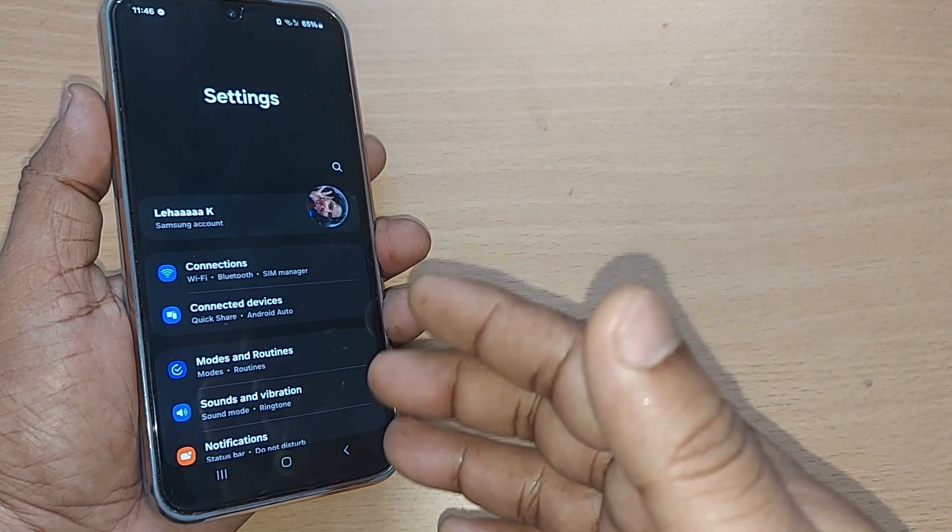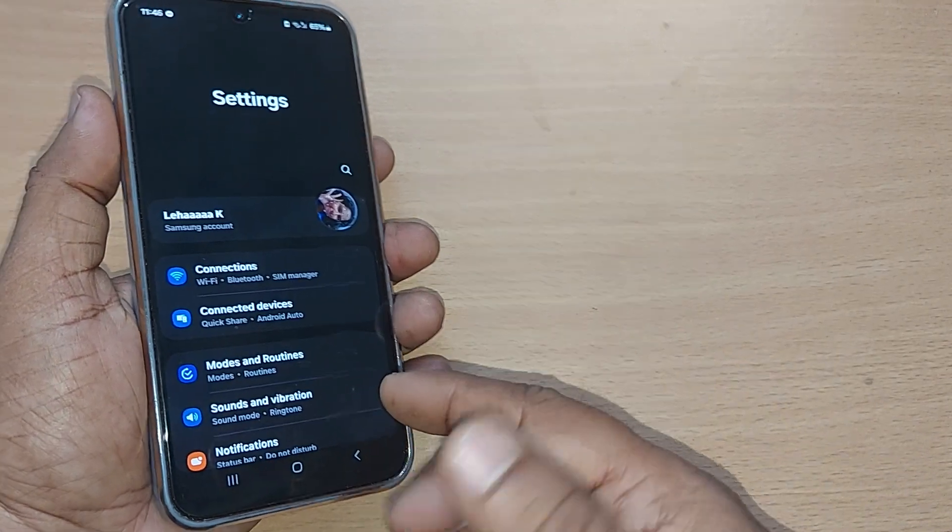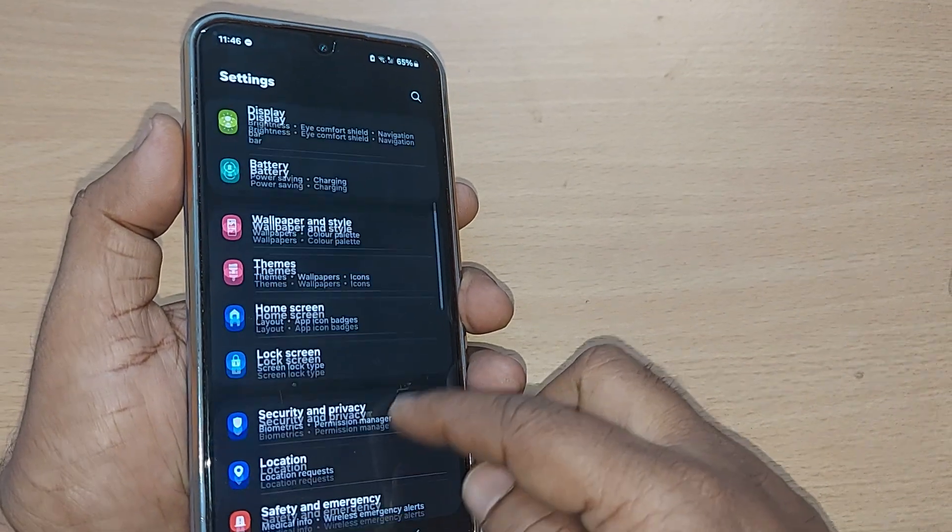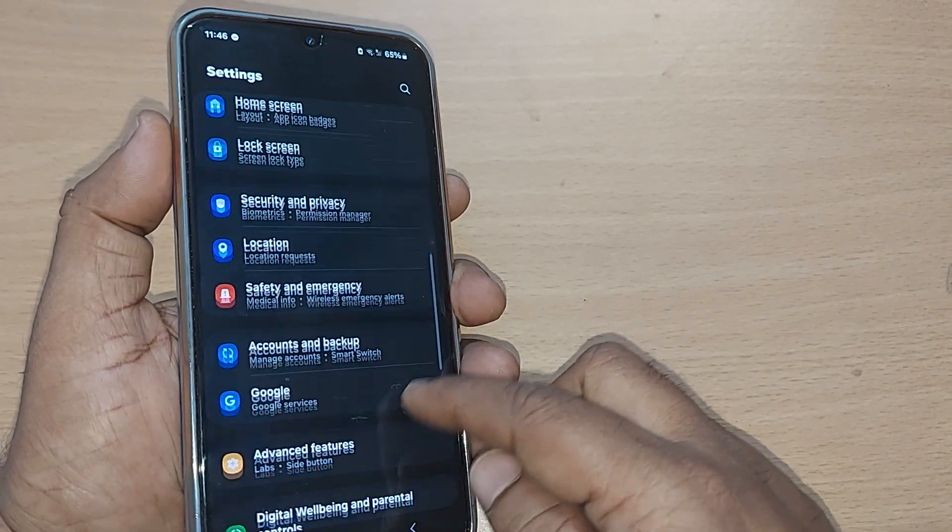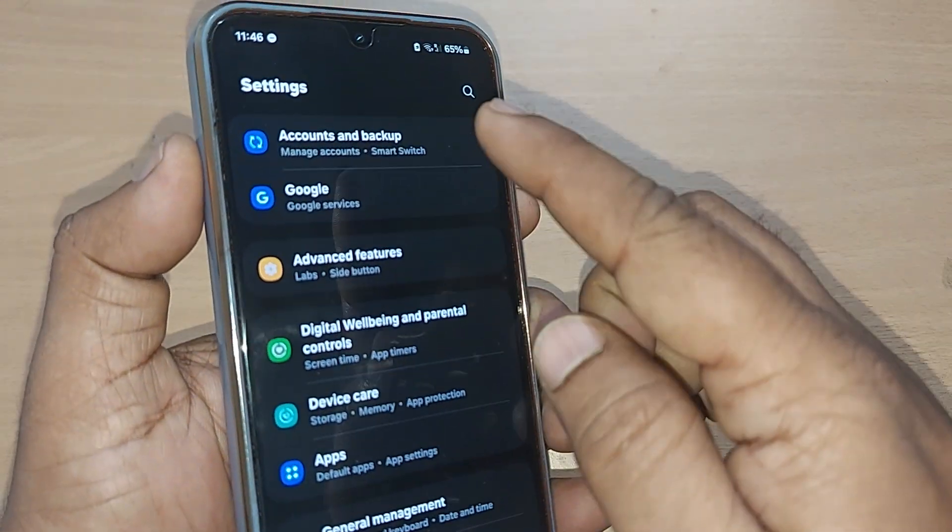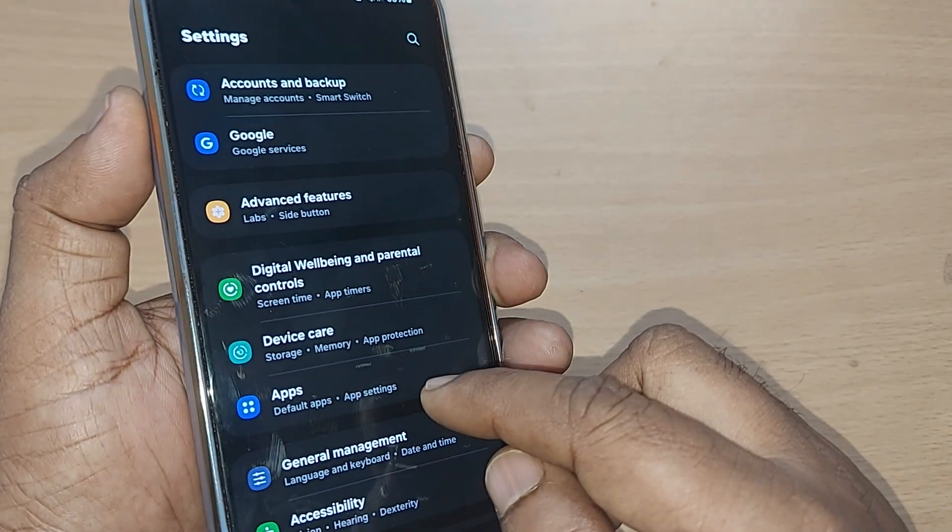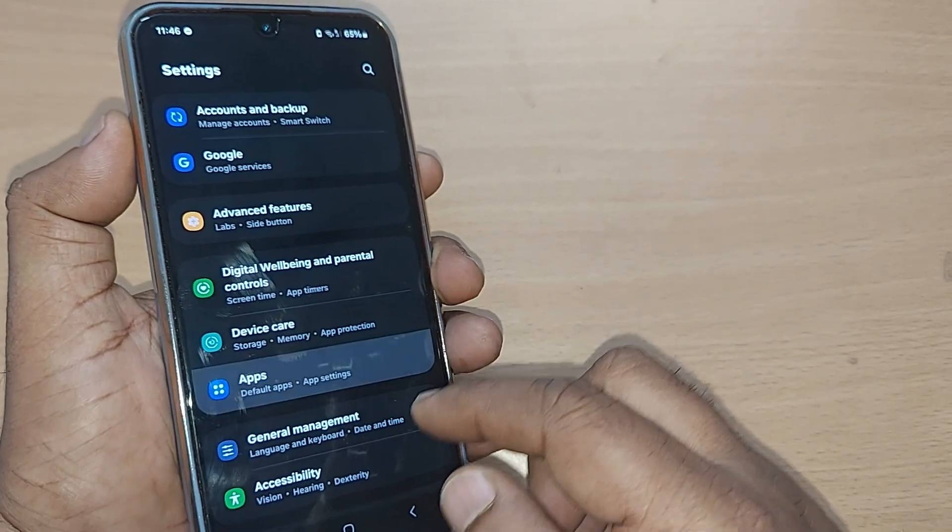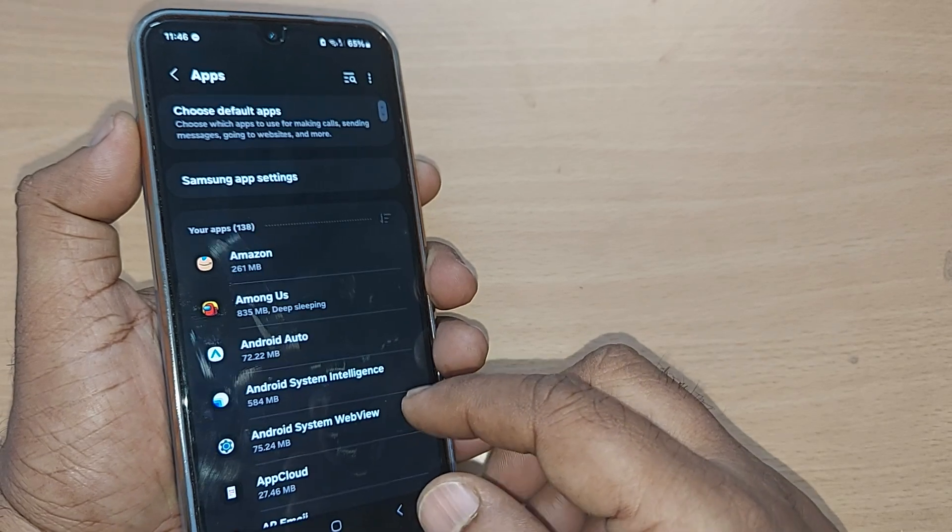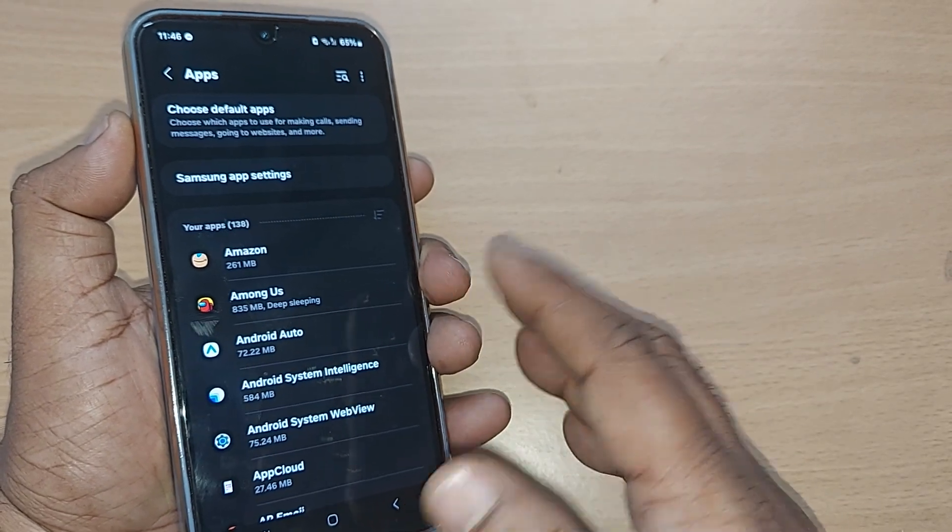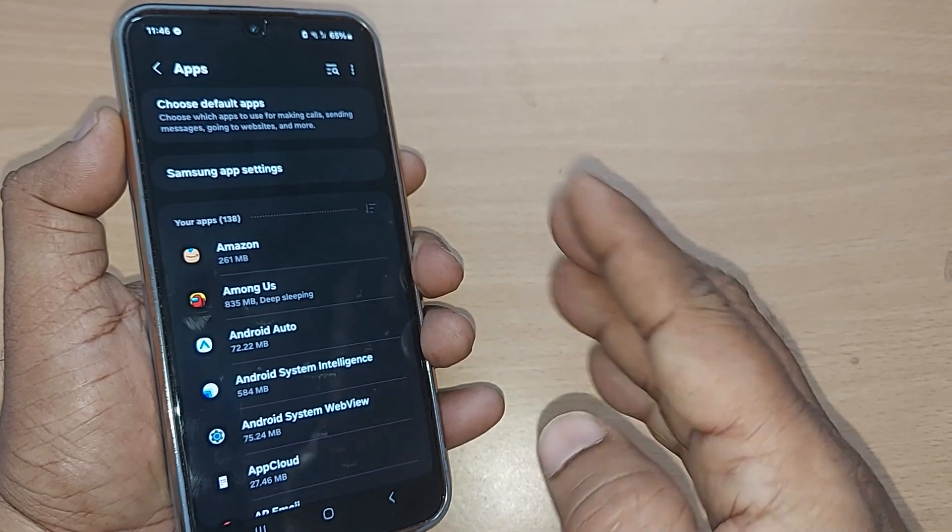Just go to your apps settings. On your settings, just under the settings, you find this apps and go and tap it. Upon tapping under the apps, all the apps which are preloaded or after that you have loaded in this Samsung phone would be seen to you.